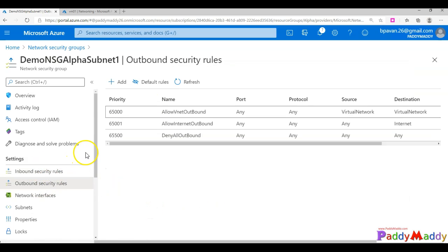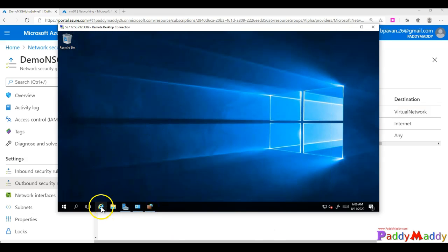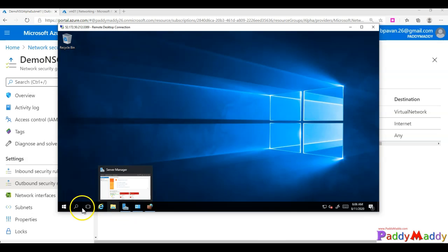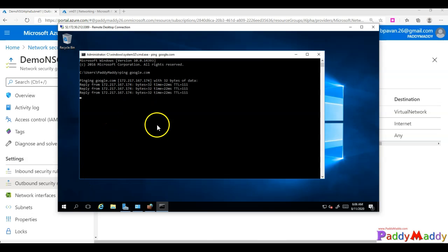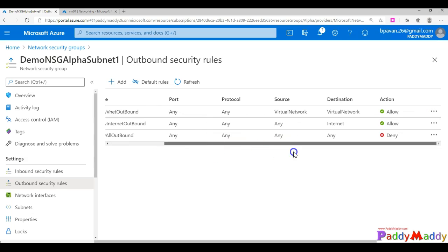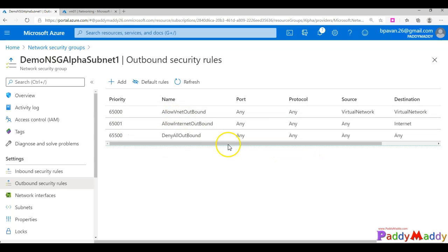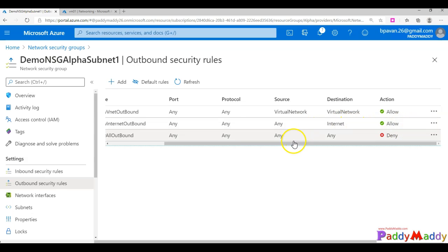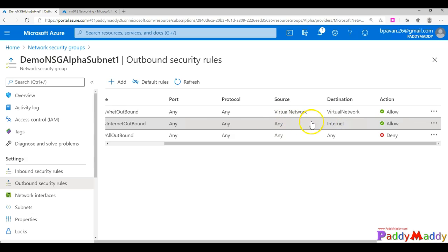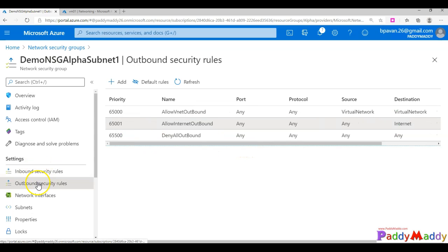For outbound traffic — if the virtual machine wants to communicate with the internet, for example pinging google.com, we're getting a response right now. If you want to block that, you need to create a rule, because the first default rule is allowing all outbound traffic from your virtual network to any destination including the internet. You would create a deny rule to block it. That's how you create inbound and outbound rules.